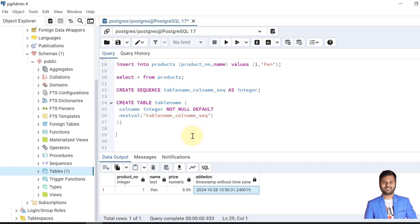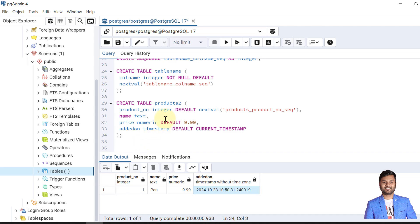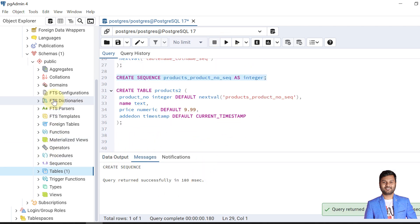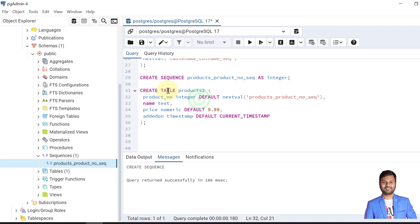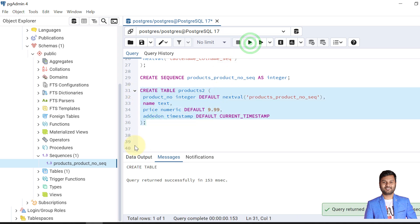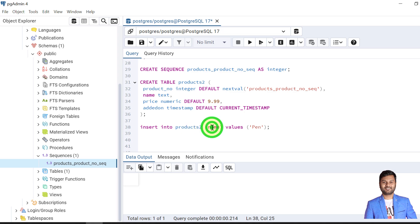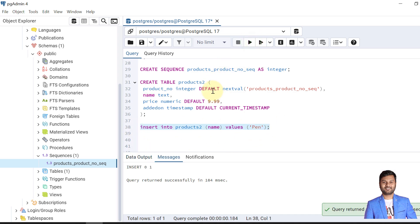Now let's see an example. We create a table called products2 where the product number gets its default value from a sequence using NEXTVAL. First we create the sequence — it is created and visible. Then we create the products2 table using that sequence. We insert data providing only the name, since product number is auto-generated by the sequence and other values use their defaults. The data is inserted.